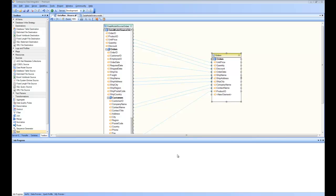Welcome back to the Getting Started series of Centerprise Data Integrator. In part 4 of this series, we are going to have a look at the Centerprise Data Integrator's capability to build complex queries and use them as a data source.